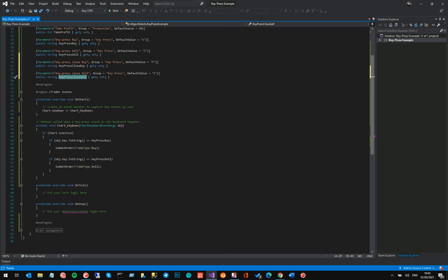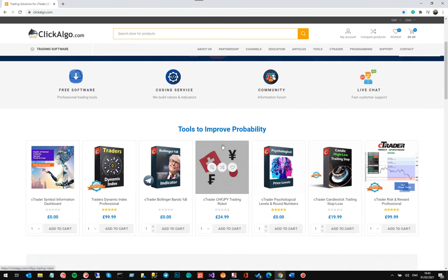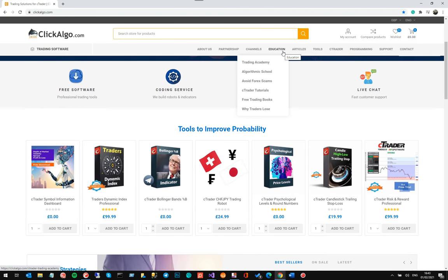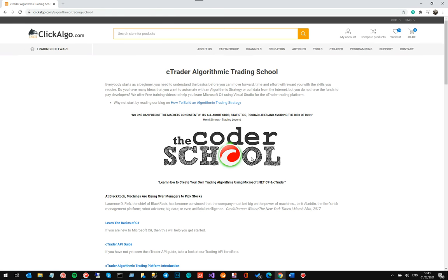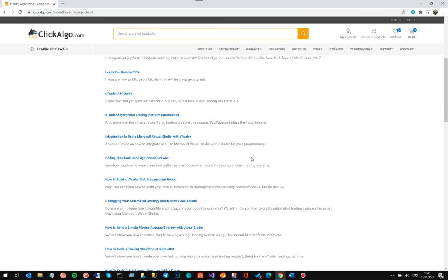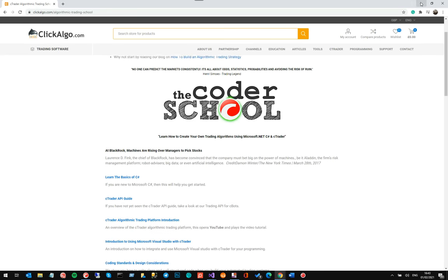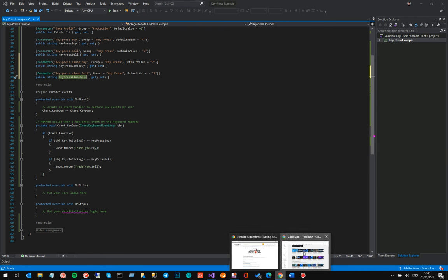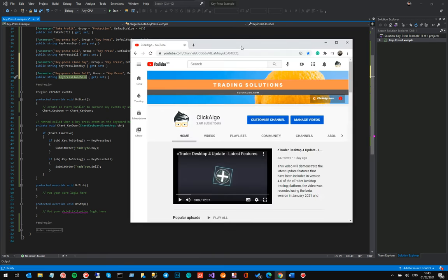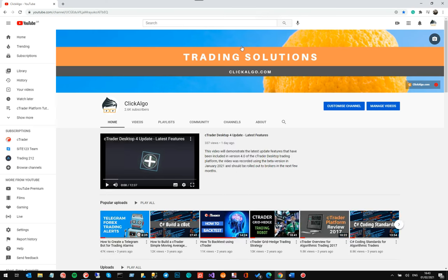That's the video. If you're not familiar with who we are, we're clickalgo.com. We sell trading software and tools and we're also doing educational content. You can find our algorithmic trading school on the website. We're going to start showing you the new features of CTrader and using the API. If you're on YouTube, please subscribe to our channel and like this video — it helps bring more customers to our website so we can create more free educational tutorials. Thank you very much.